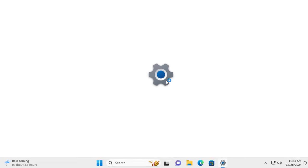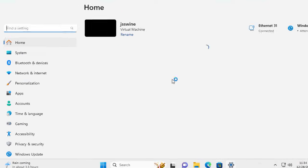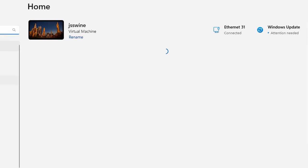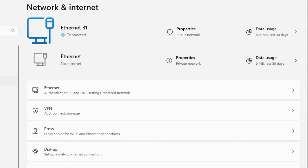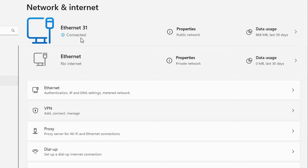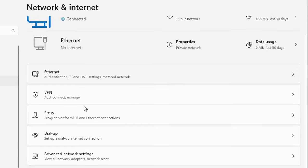Once you see the Settings on screen, click on the left to Network and Internet. Here you need to find out which one is your active connection. As you can see, this Ethernet 31 seems to be the active connection being used on this virtual machine.